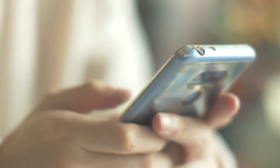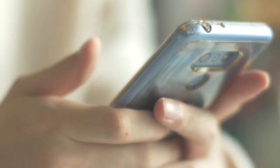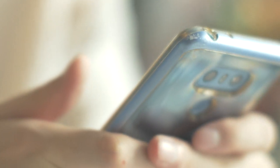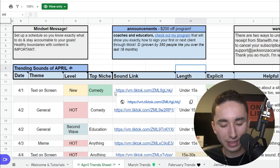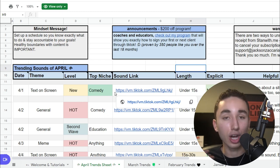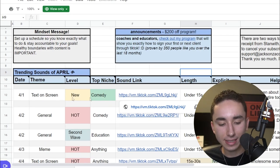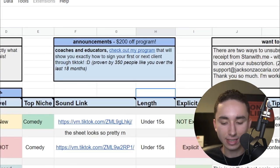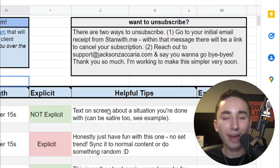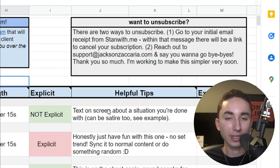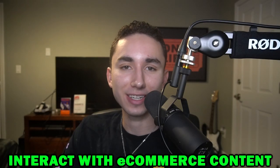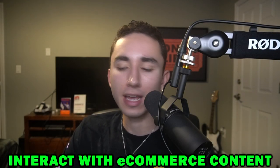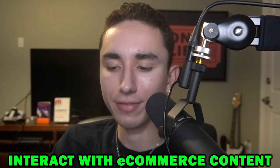You shouldn't be doing all the trend research yourself. Have someone else do it for you. Jackson's Tips provides hundreds of different ideas — including the sound link, the content style, and tips on how to film the video — so you can try to incorporate trends with your product. Another way to get ad inspiration is optimizing your TikTok feed: whenever you see an e-commerce ad, like it, comment, and click the link so TikTok shows you more.